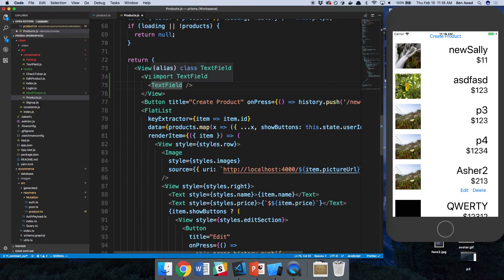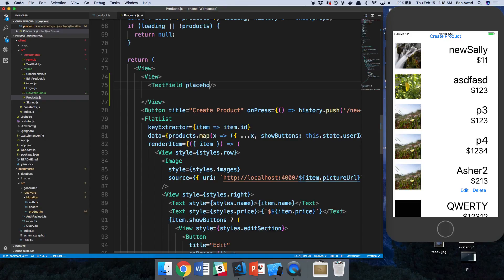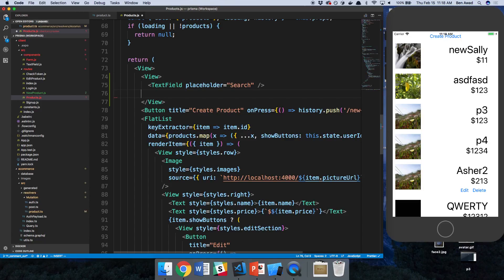So import text field from dot dot dot components and unable to resolve, oh, slash text field. Okay.